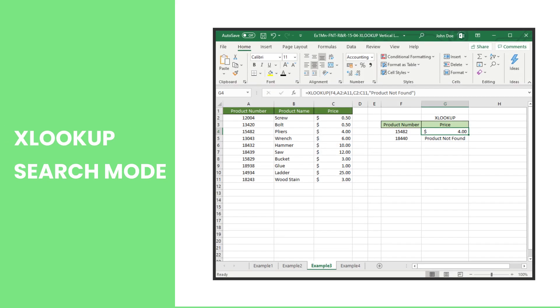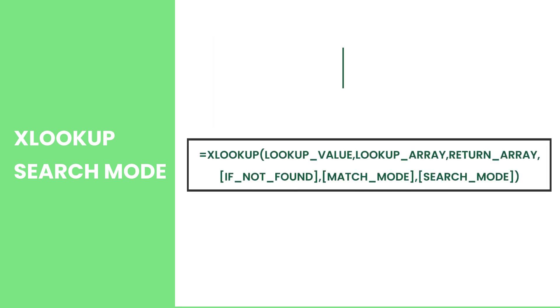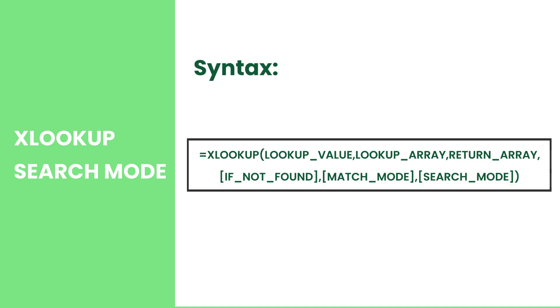The XLOOKUP function searches a value and returns a corresponding value if the lookup value is found. This function runs on six arguments where the last three are optional. In this video, we will focus on the sixth argument called search mode.